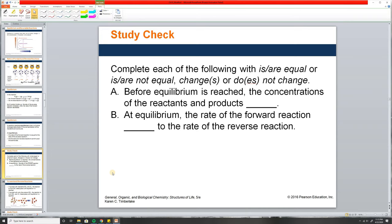Before equilibrium is reached, the concentrations of the reactants and products are changing. At equilibrium, the rate of the forward reaction is equal to the rate of the reverse reaction — it's the rates that are made equal, not the concentrations.